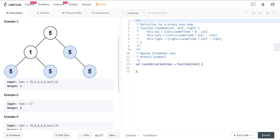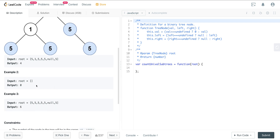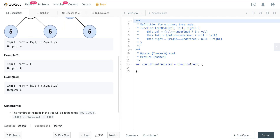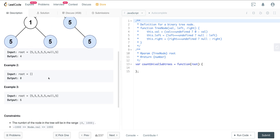So in the examples we count 1, 2, 3, 4 univalue subtrees. If there's no root — if it's just a null tree — then it's 0. And then here we have 6.